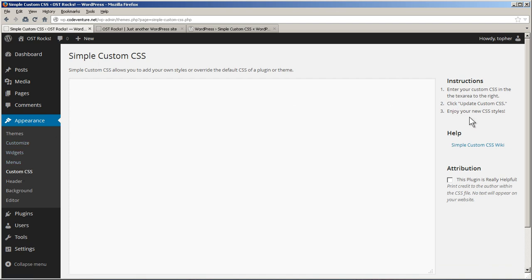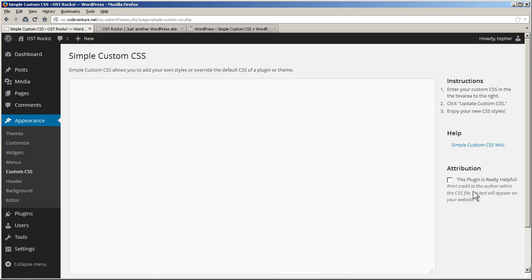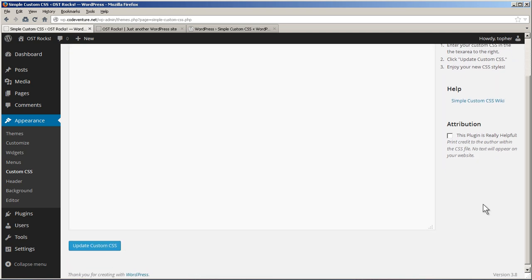Here on the right are some instructions. Enter your custom CSS in the text area to the right. Click Update Custom CSS and enjoy your new CSS styles. There's a Help link that just goes out to Wiki on how to do CSS basically. And then Attribution. This plugin is really helpful. Print credit to the author within the CSS file. No text will appear on your website. We'll leave that off for now.